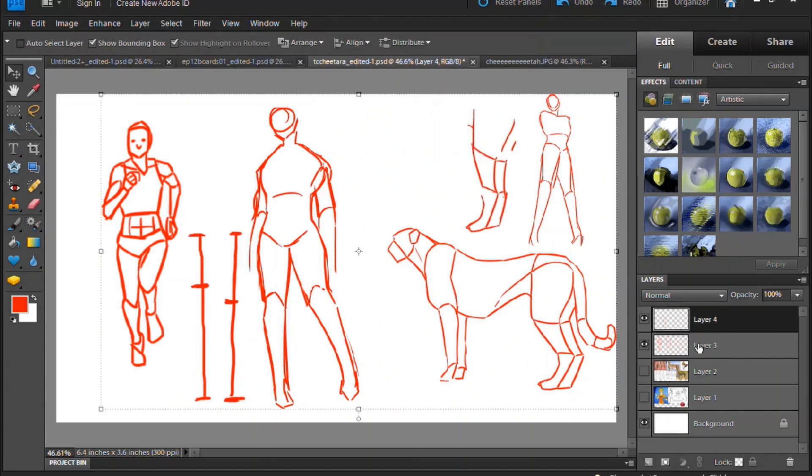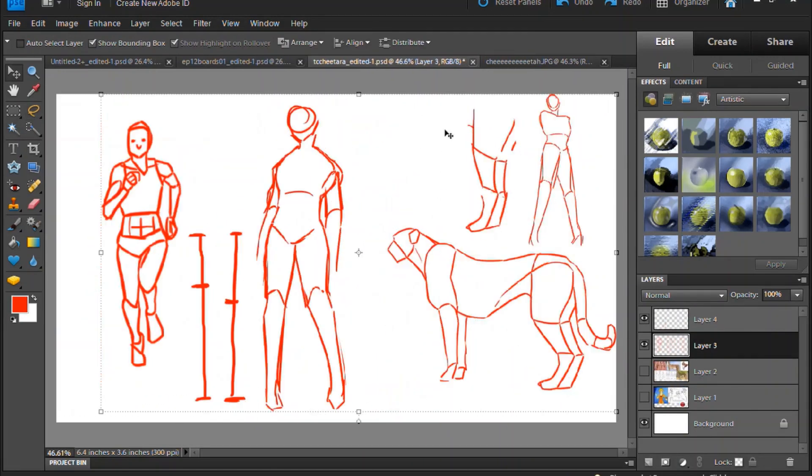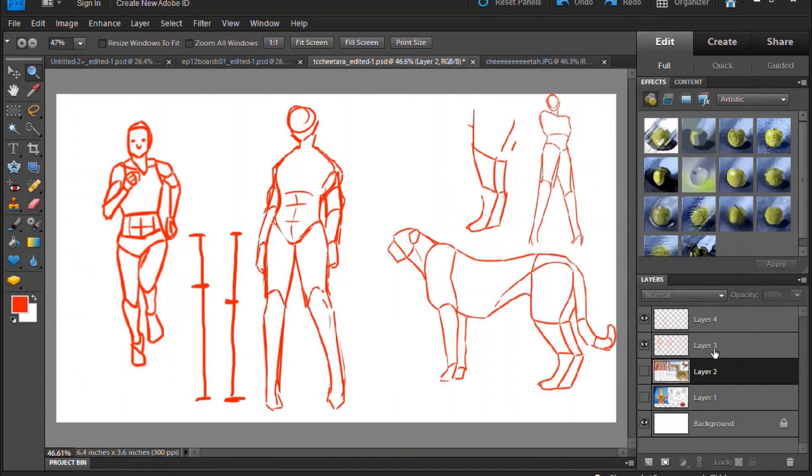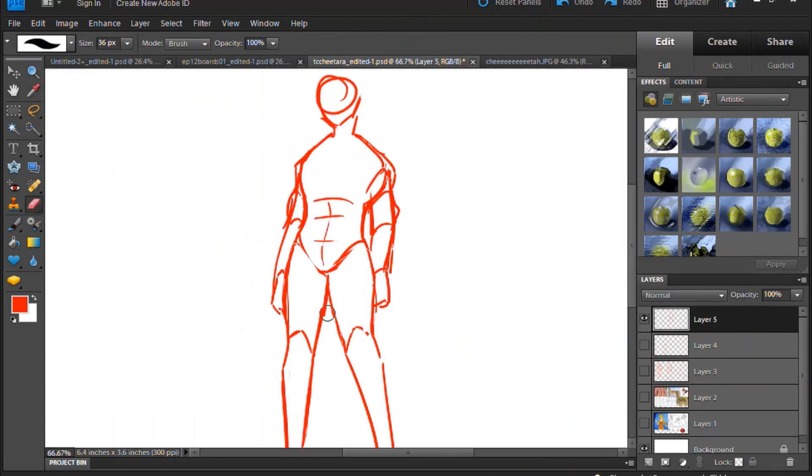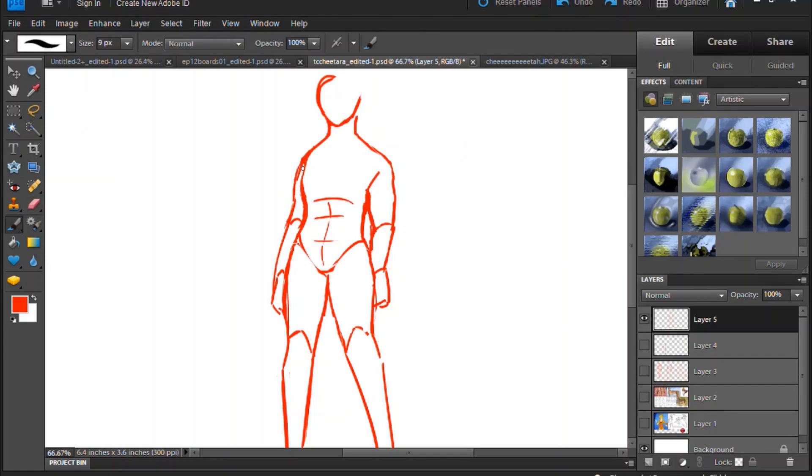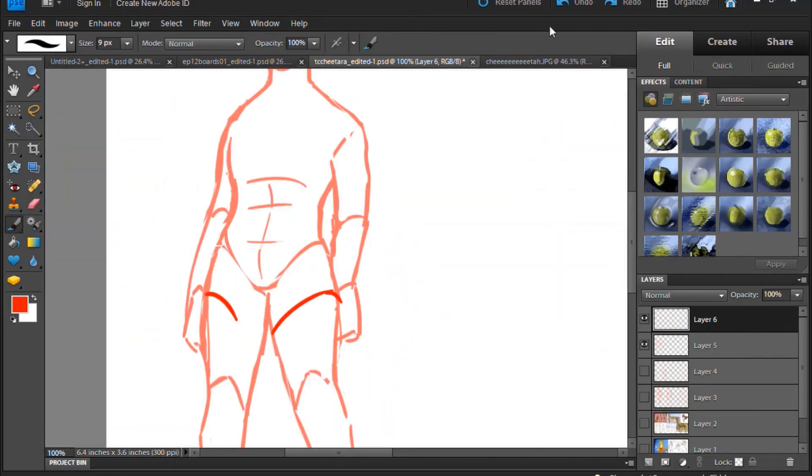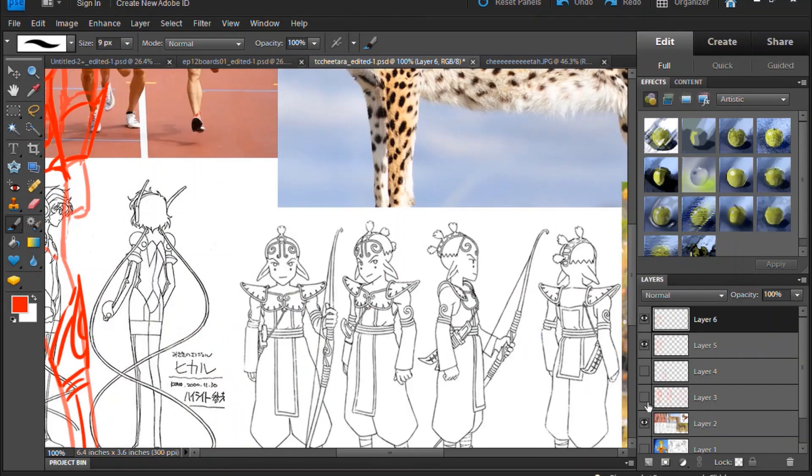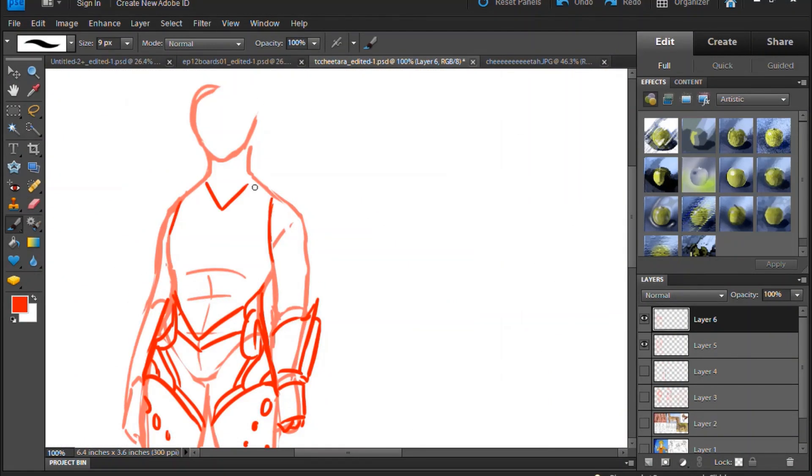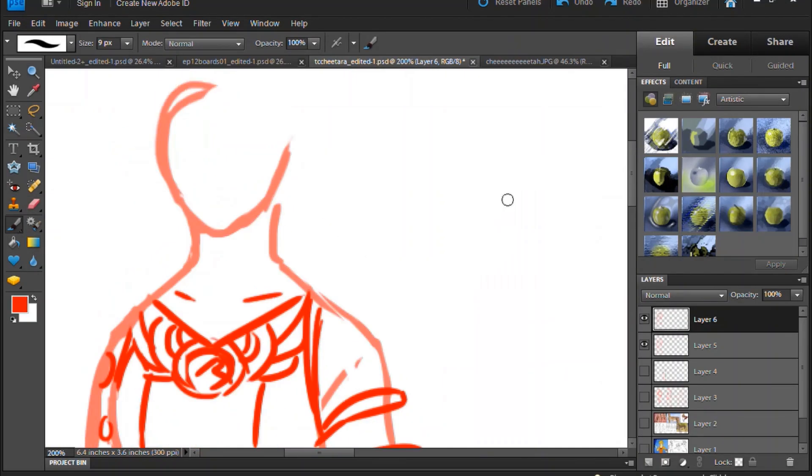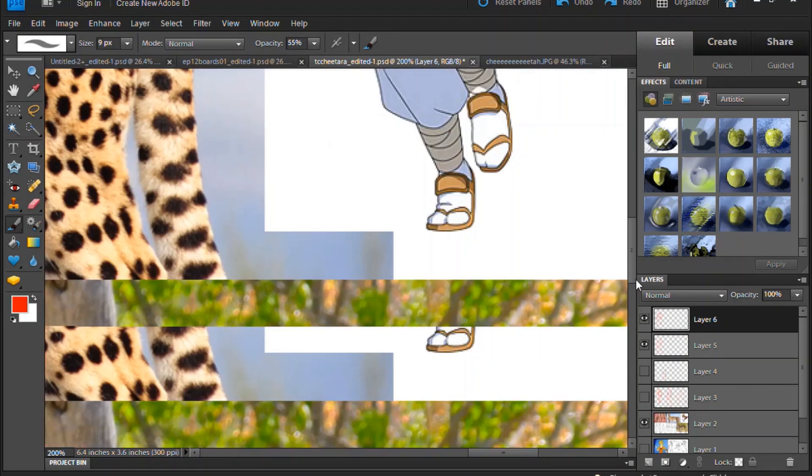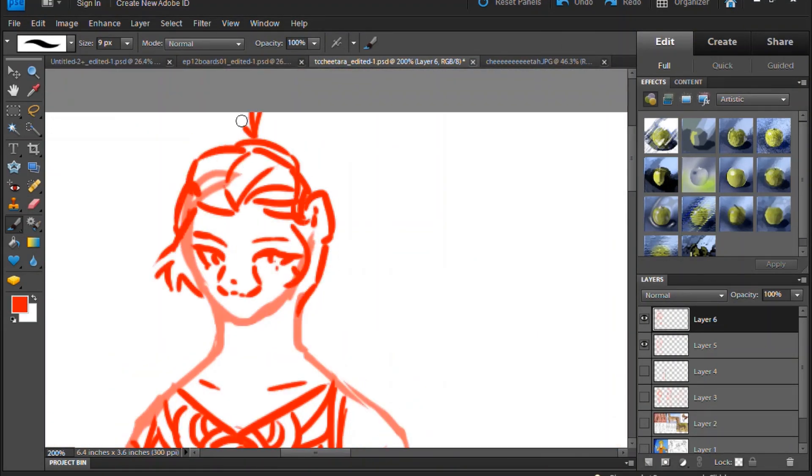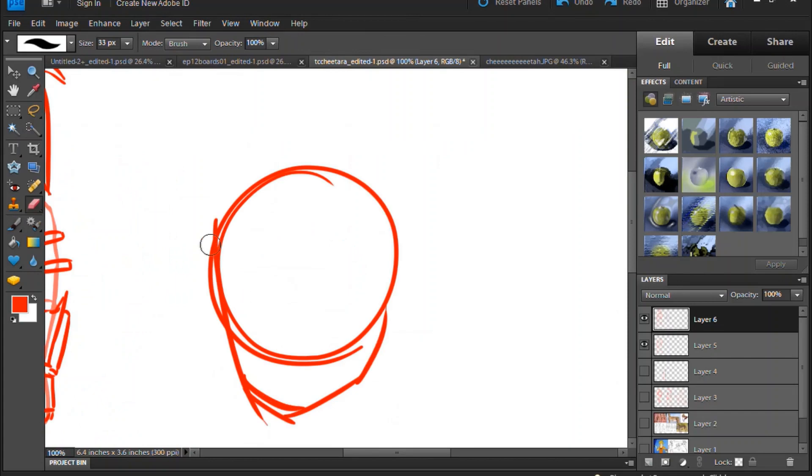Cheetahs have enlarged hearts and lungs, and a bigger rib cage to go with it. They also have smaller heads and long, skinny, but very powerful legs. I tried to translate these features onto a human body, so if you think she's out of proportion for a normal human, you're correct, but this is an alien cheetah lady, so it's fine.